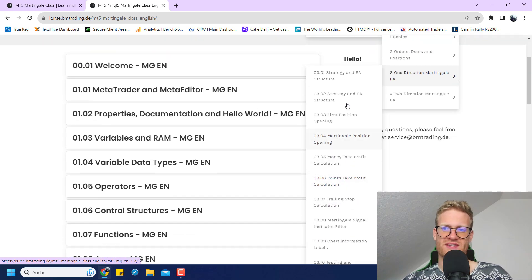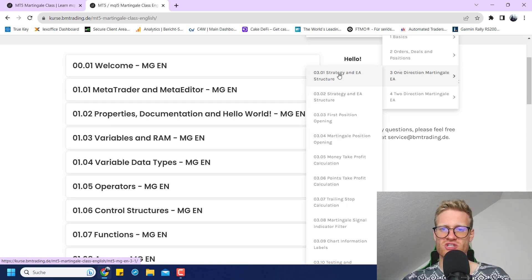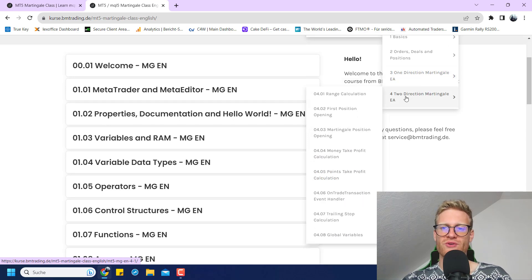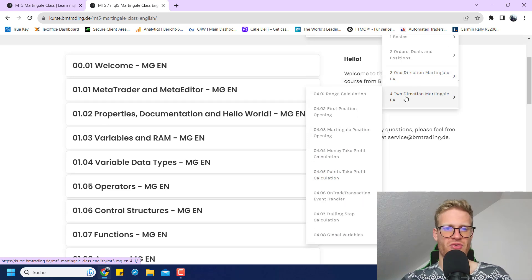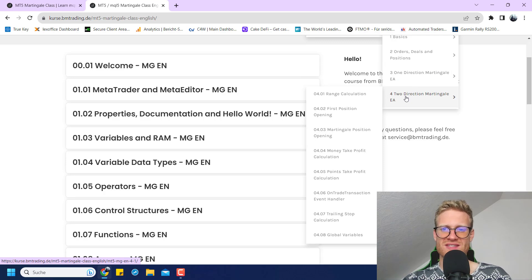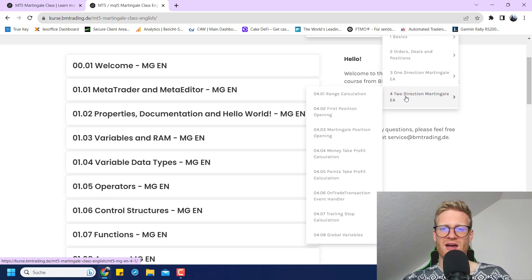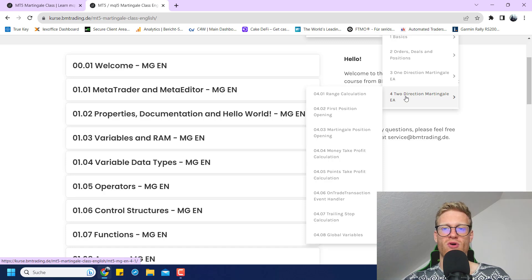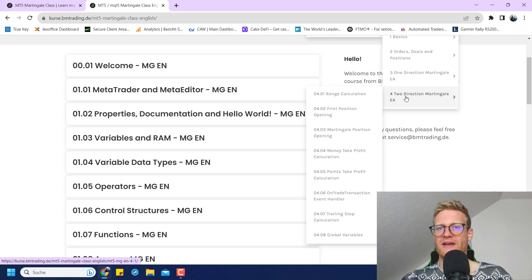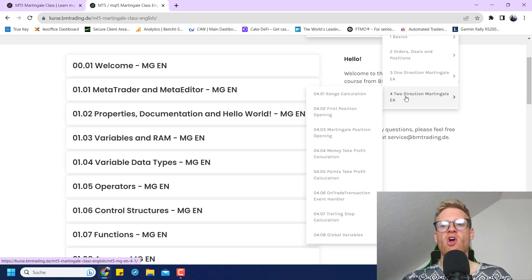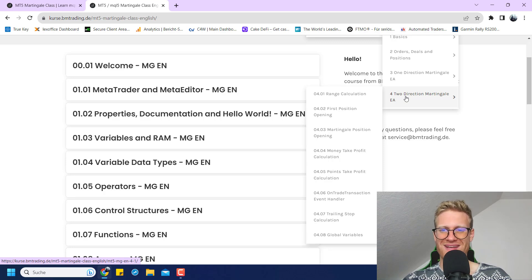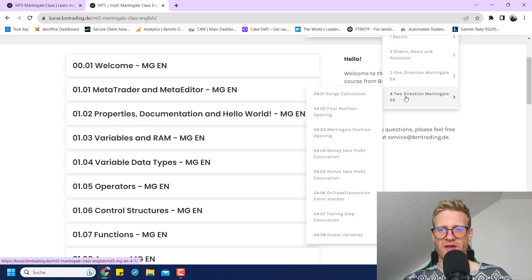We also have a look at some testing and optimization, because this is kind of important for Martingale strategies. You cannot just over-optimize everything because these strategies, even though they have a really big profit expectancy, they're also really risky, so you have to know what to look out for when testing and optimizing these strategies.